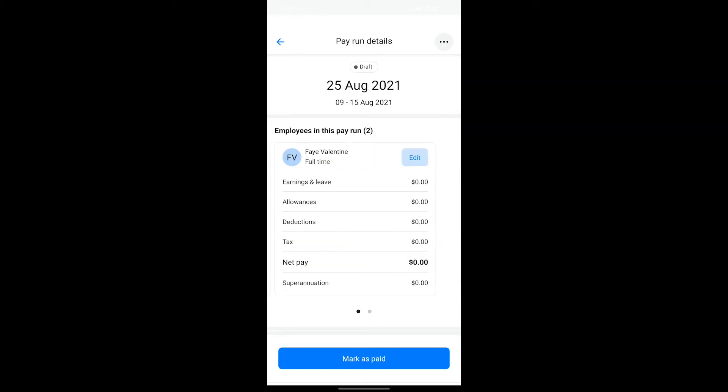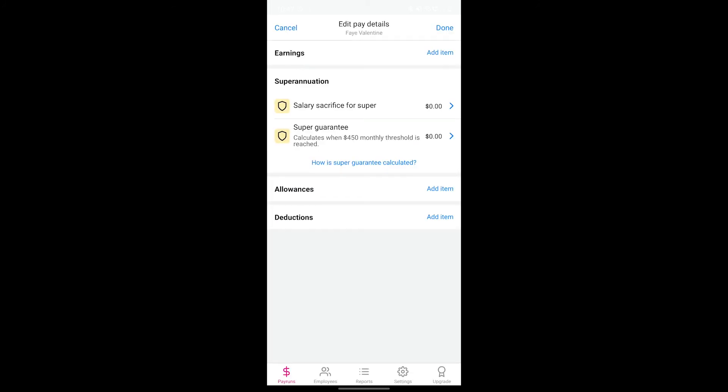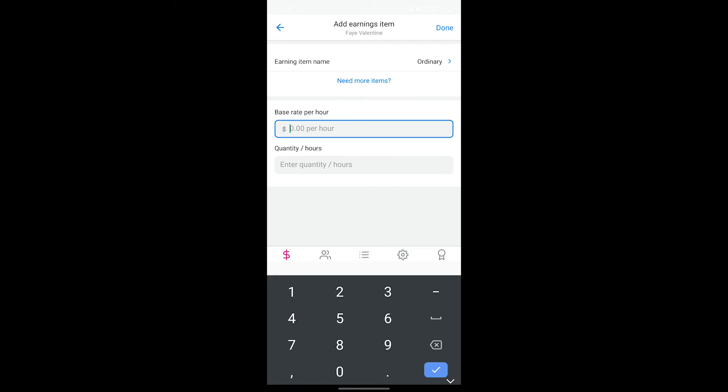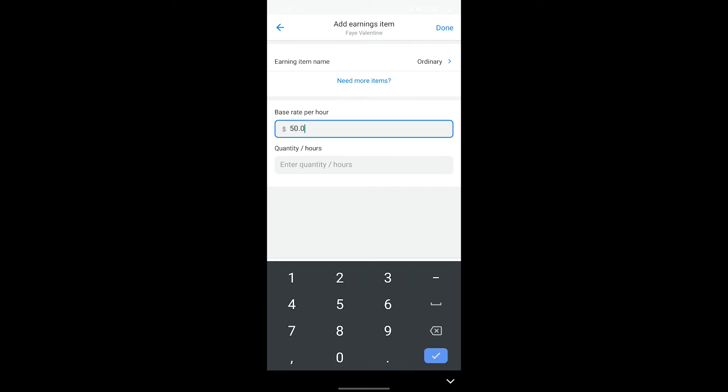You'll be taken back to the pay run details screen where you can complete the pay items for the next employee included in this specific pay run if there are any.